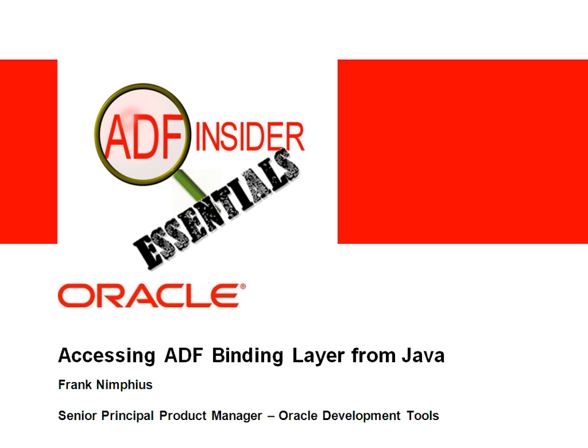In this demonstration you will see how you access the ADF binding layer from Java in a managed bean. My name is Frank Nymphius and I'm from the Oracle JWF Web Product Management team.